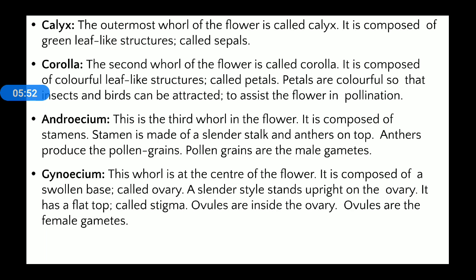What is calyx? When we hold a flower, the outermost structure is generally green in color — it is a leaf-like structure, green in color. This structure is known as calyx. Calyx is the outermost whorl of the flower. It is composed of green leaf-like structures, and the individual unit of calyx is called a sepal.